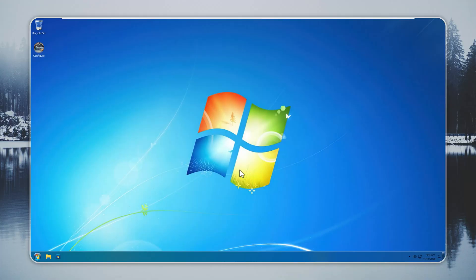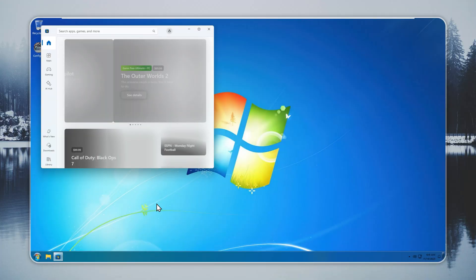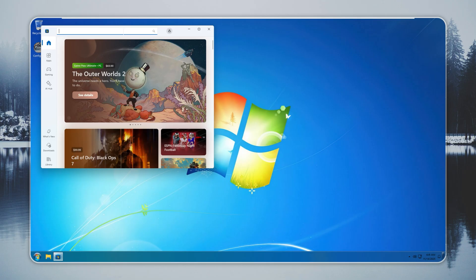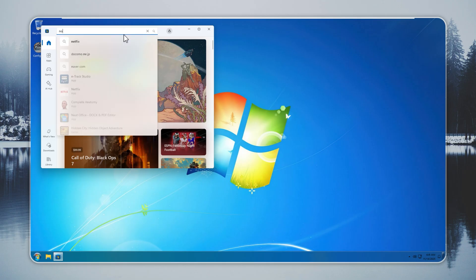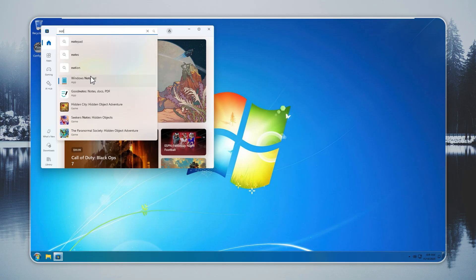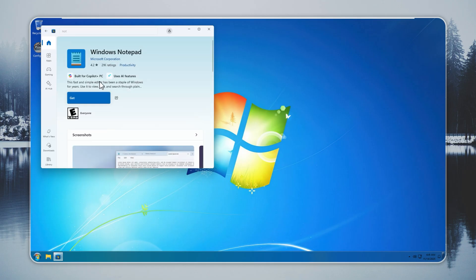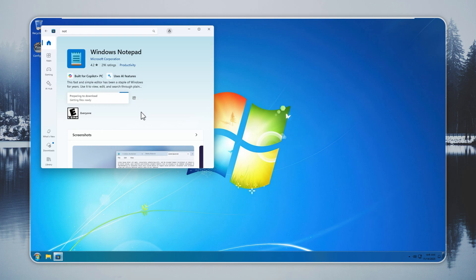Now you check the Microsoft Store. It works like any normal Windows setup as long as you keep updates on. Windows 7 Remastered ships with no extra apps, so you can install only what you need. Search for Notepad, calculator, or snipping tool. Click Get. The store handles the rest.